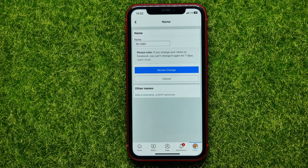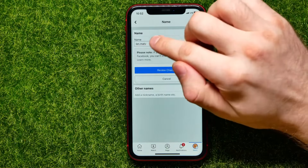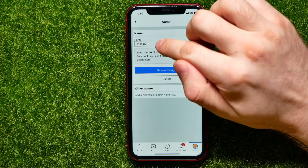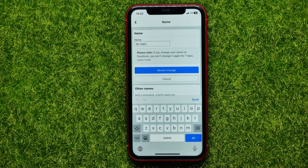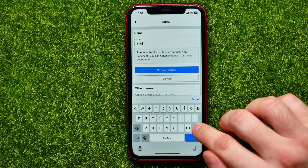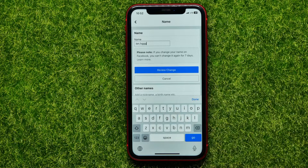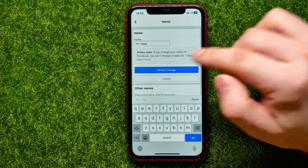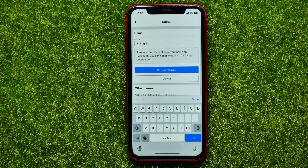Then just hit where it says Page Settings. Now right here you can change the name of the Facebook page. Tap the text field and then you can edit the page name like normal text — you can remove symbols, you can add symbols, and when you are happy with the result you can hit Review Change.